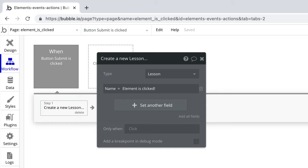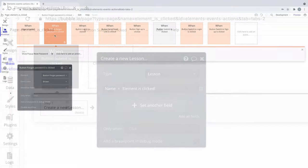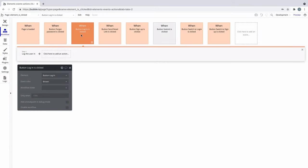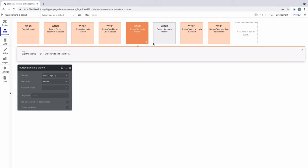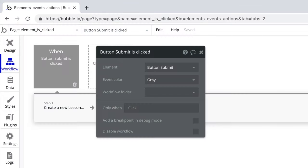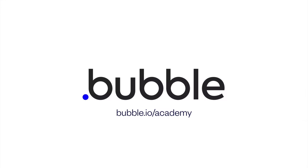We use this for sign up, login, navigating to other pages, practically everything. Try this event out for yourself. We're excited to see what workflows you come up with. That's it for this quick tip. For more, be sure to check out bubble.io academy.